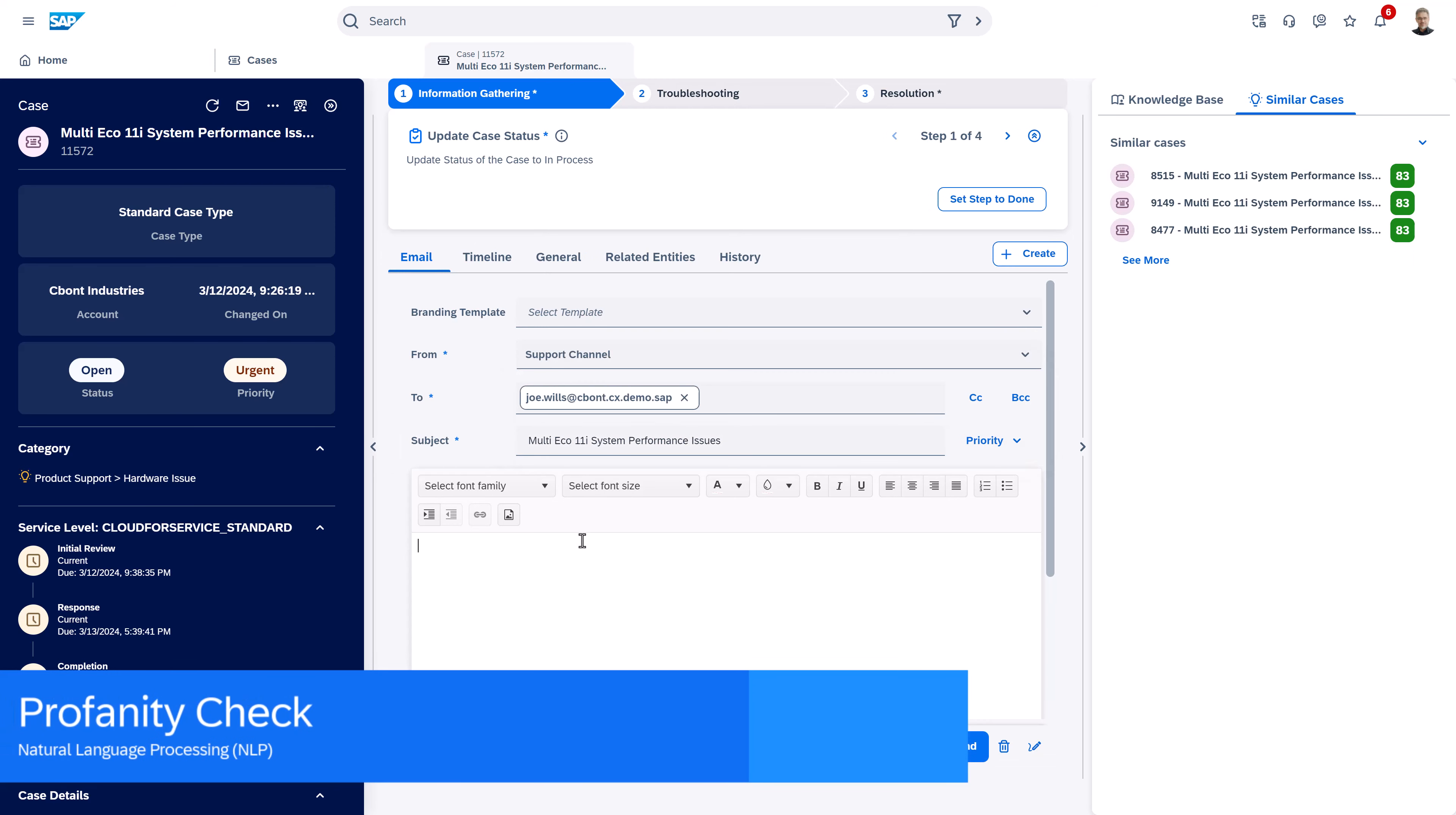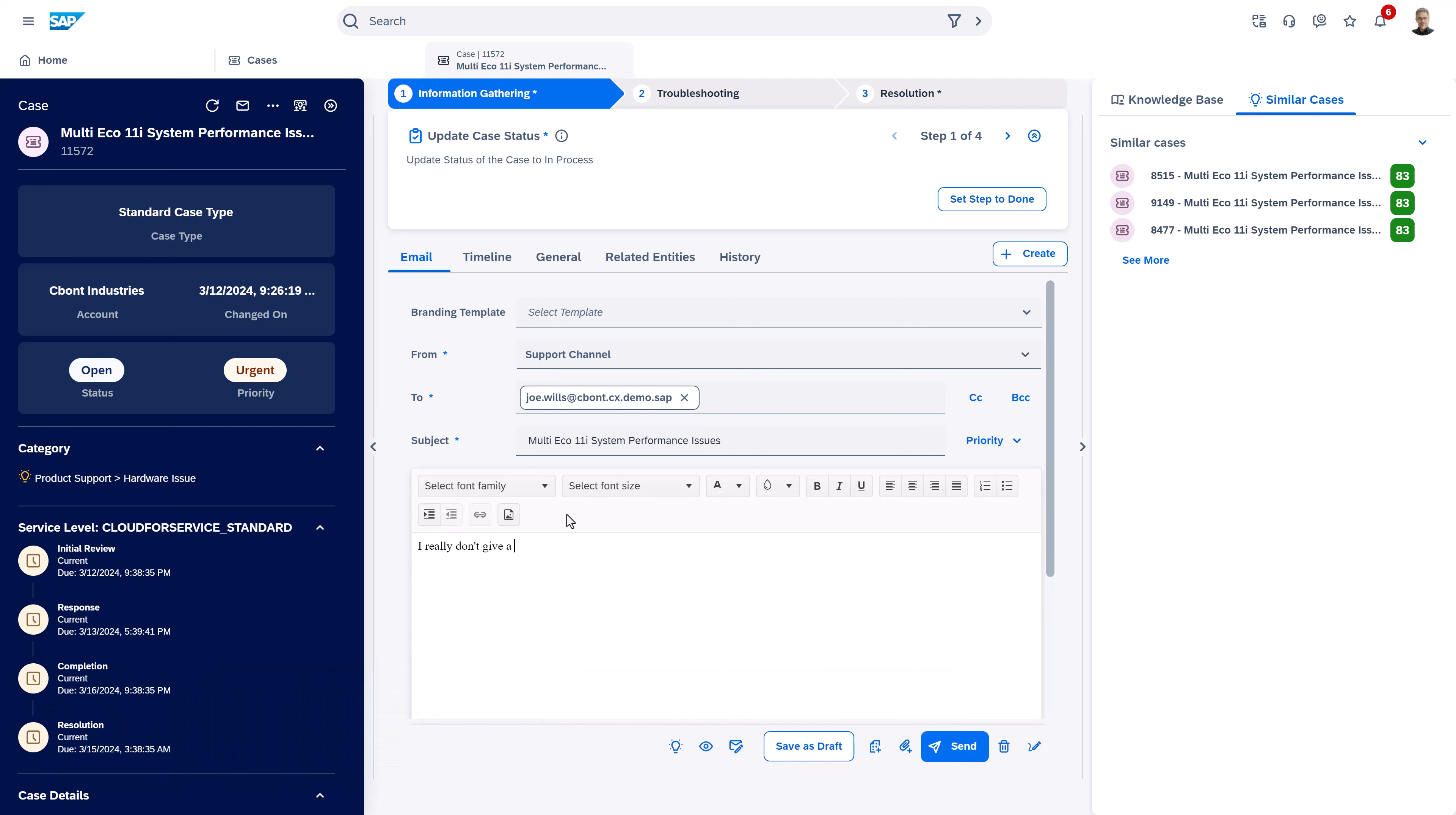The profanity check helps us to avoid that our agents say things to our customers that we don't want them to say.